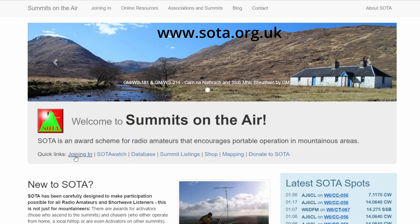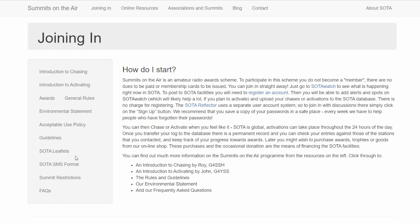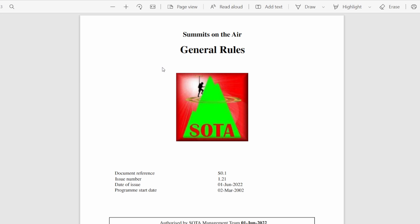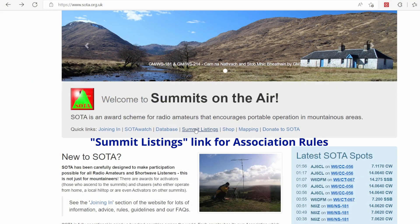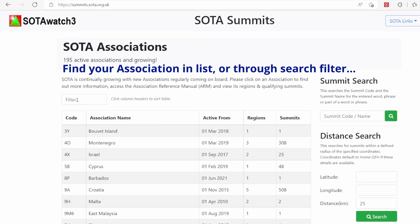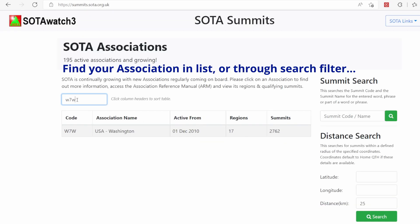To find the rules for Summits on the Air, go to the 'Joining In' link on the main SOTA website and you'll find a link there for the general rules. Please note they were just updated on June 1st of 2022 and there are some slight wording changes, but always good to check out the rules on the main site. Your association also may have rules related to seasonal bonuses or other things, so it's always good to check your association's rules as well.